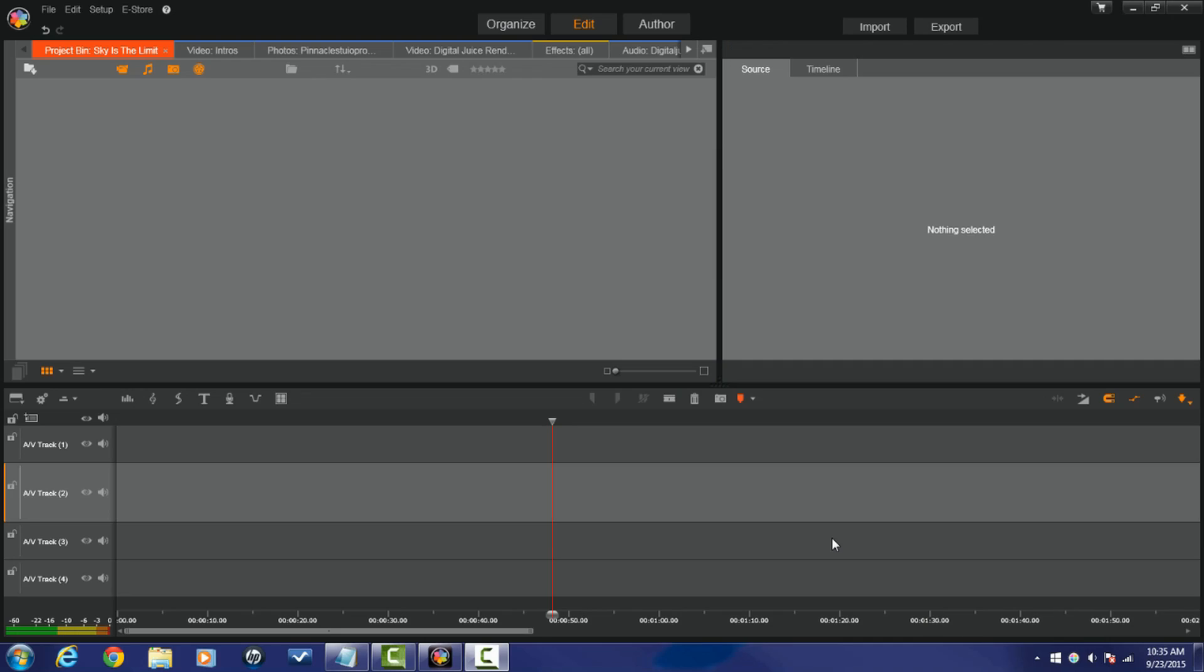Here we are in Pinnacle Studio 19 Ultimate. I know you can see it looks different. I know you can see that it's new, so I'm going to break down what's new, and we're going to start off with Project Bins.